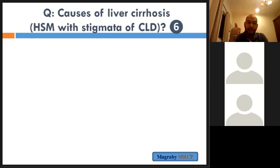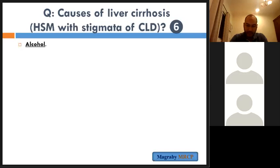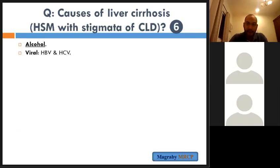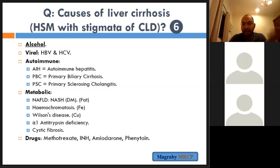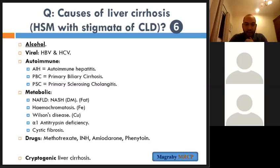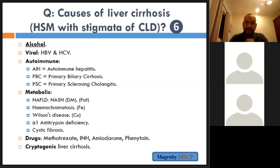The most important cause of chronic liver disease is alcohol, especially in the UK and western countries. Number two is viral. Number three is autoimmune. Number four is metabolic. Number five is drug-induced. Number six is no identifiable cause, called cryptogenic liver cirrhosis.